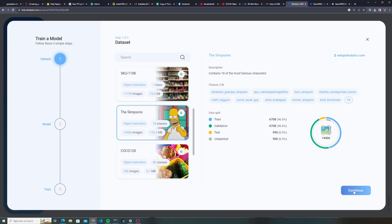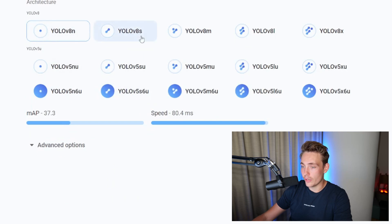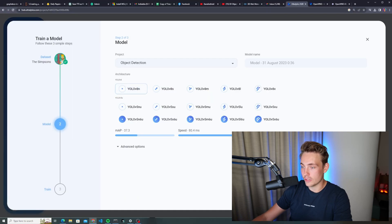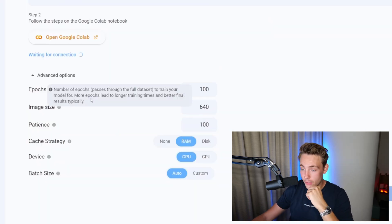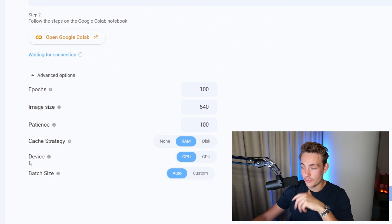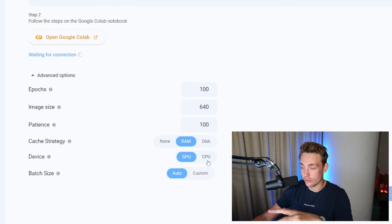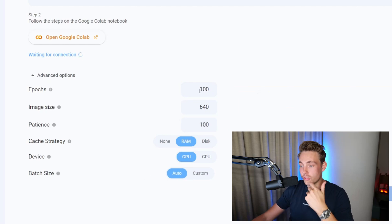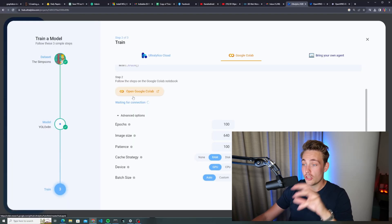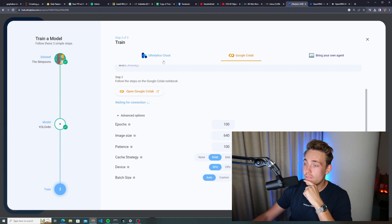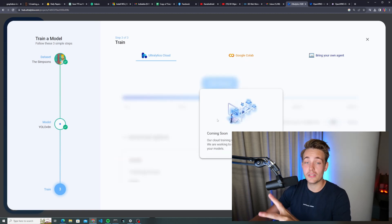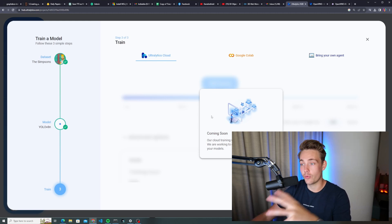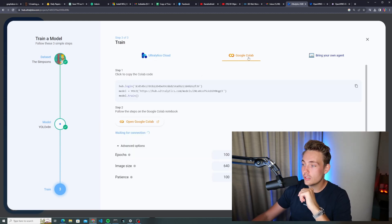Let's now choose a model — we'll go with a YOLO V8 nano model and hit continue. Now we can go in and tune some hyperparameters: number of epochs, image size, patience, device — GPU or CPU — caching on RAM or disk, and batch size. You can use a custom batch size or let it automatically use whatever is best for your GPU memory. They also have Autolatics Cloud coming soon, where you'll be able to train models directly in the cloud and export results and the model.